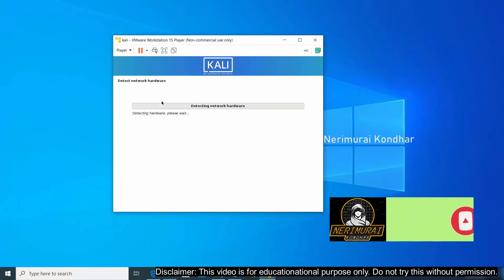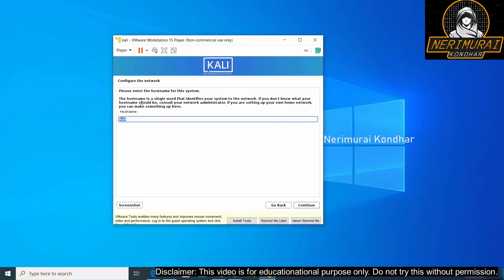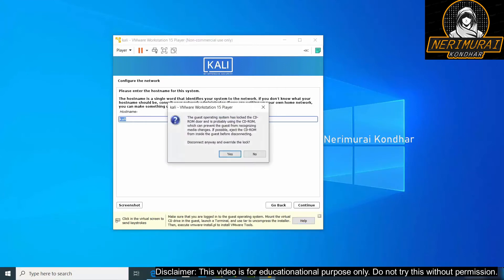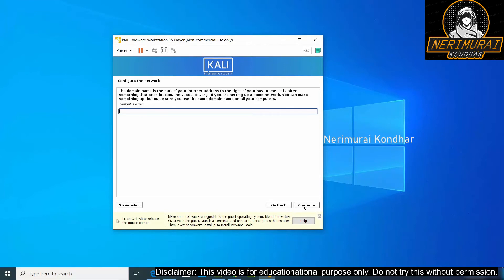Once the installation started it will prompt us to provide the hostname. I'm going to keep Kali as the hostname. In between I am prompted to install VMware tools. Whenever this happens click on install tools which will enable additional VMware tools capability and then continue with your Kali Linux installation.